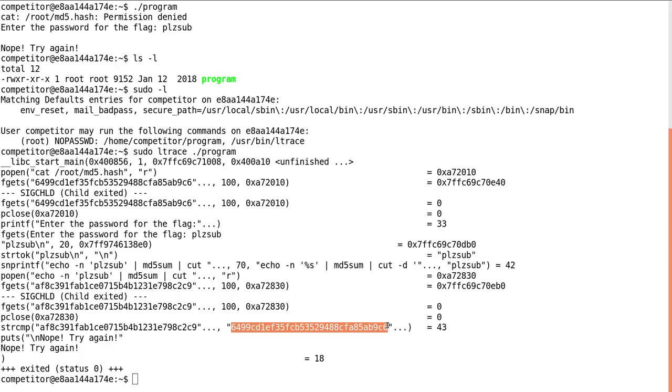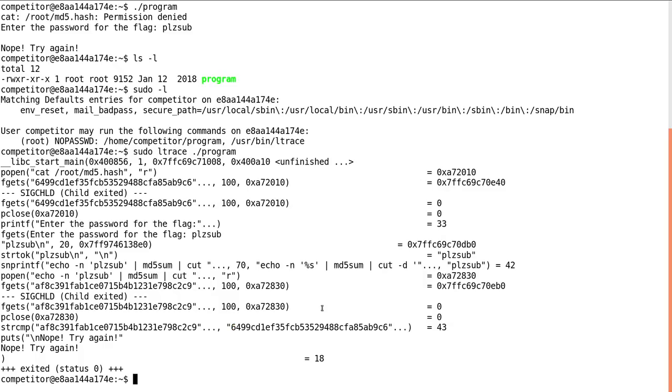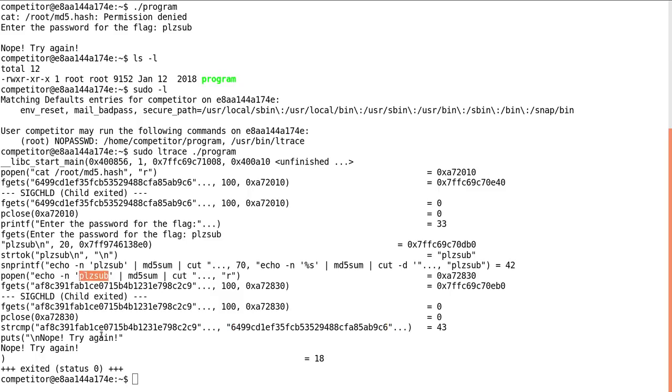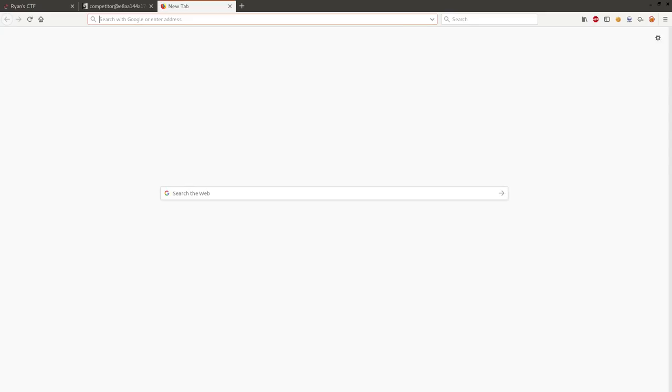So all we need is to figure out what this hash is originally, what the real plain text is from that, right? Like, that should be our goal here because please sub is not the correct password. But whatever yields this hash is the correct password. So let's go ahead and try and crack this.